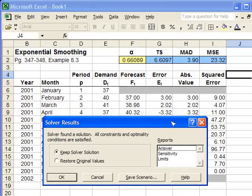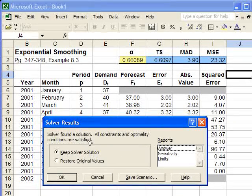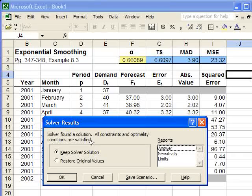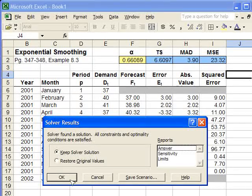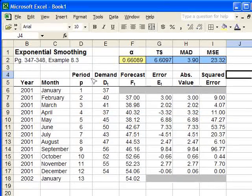And now it says it found an optimal solution. So now I push OK, and there you have it.